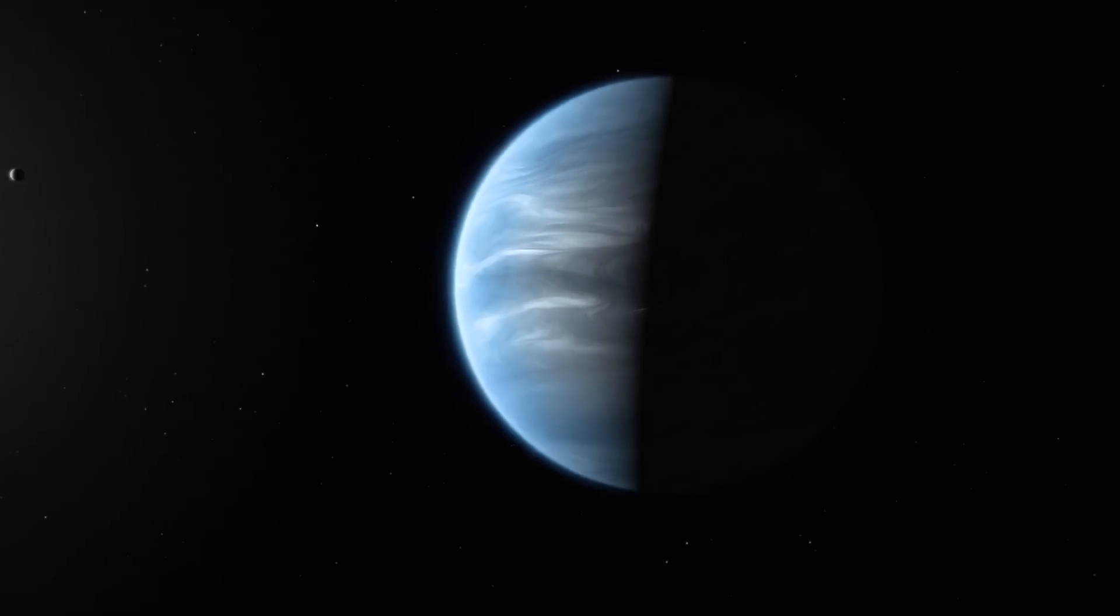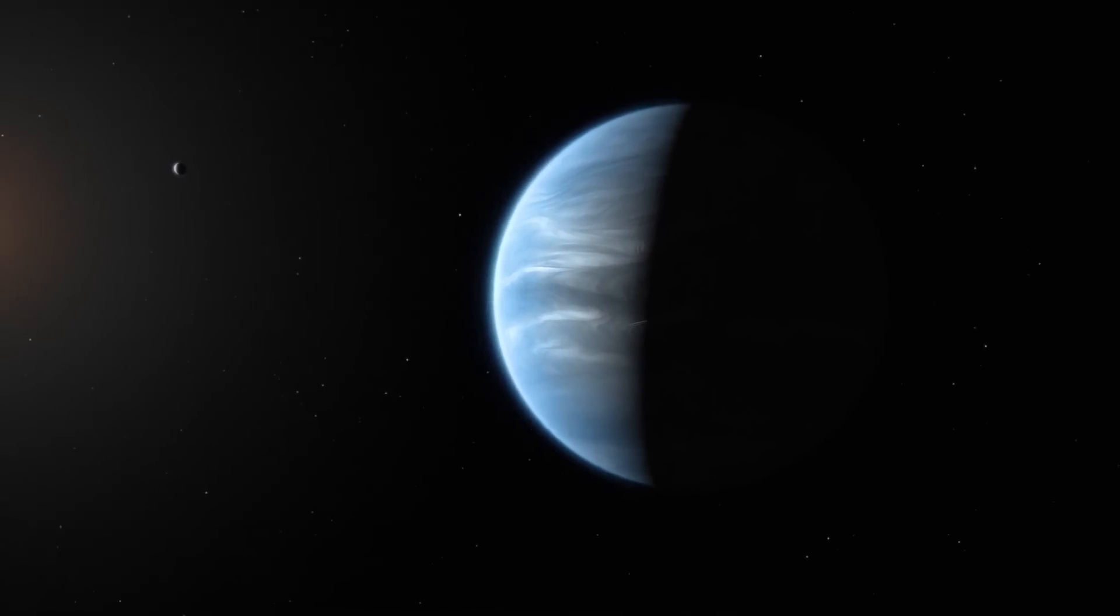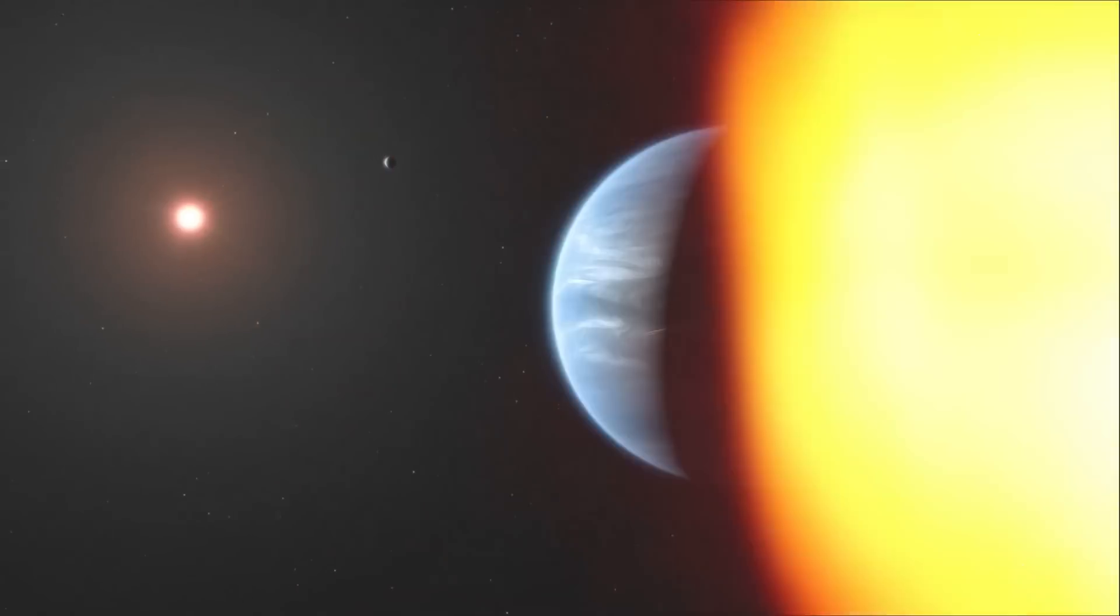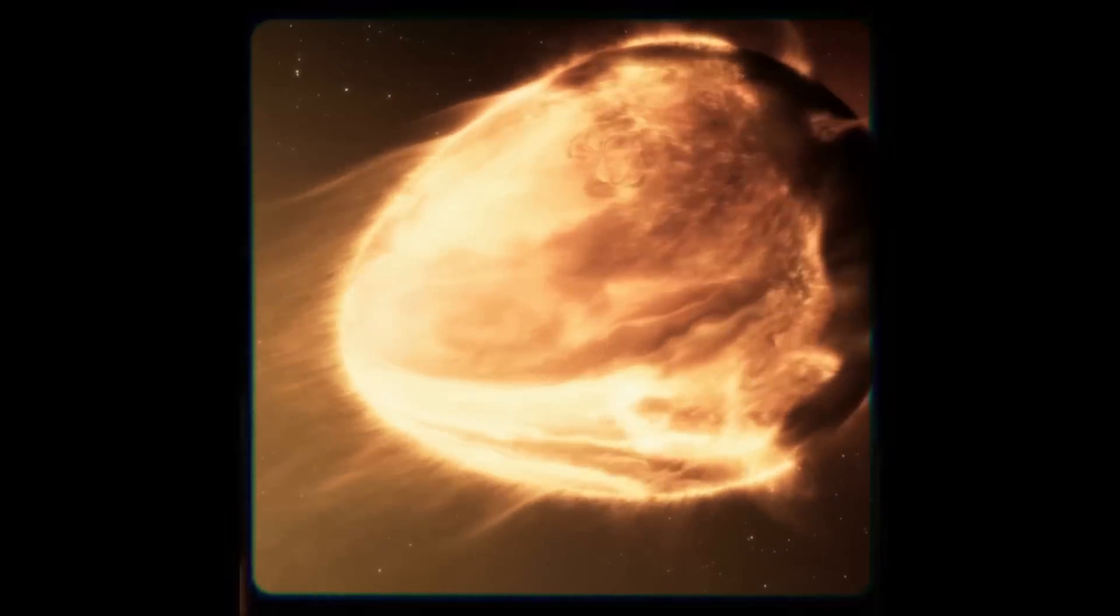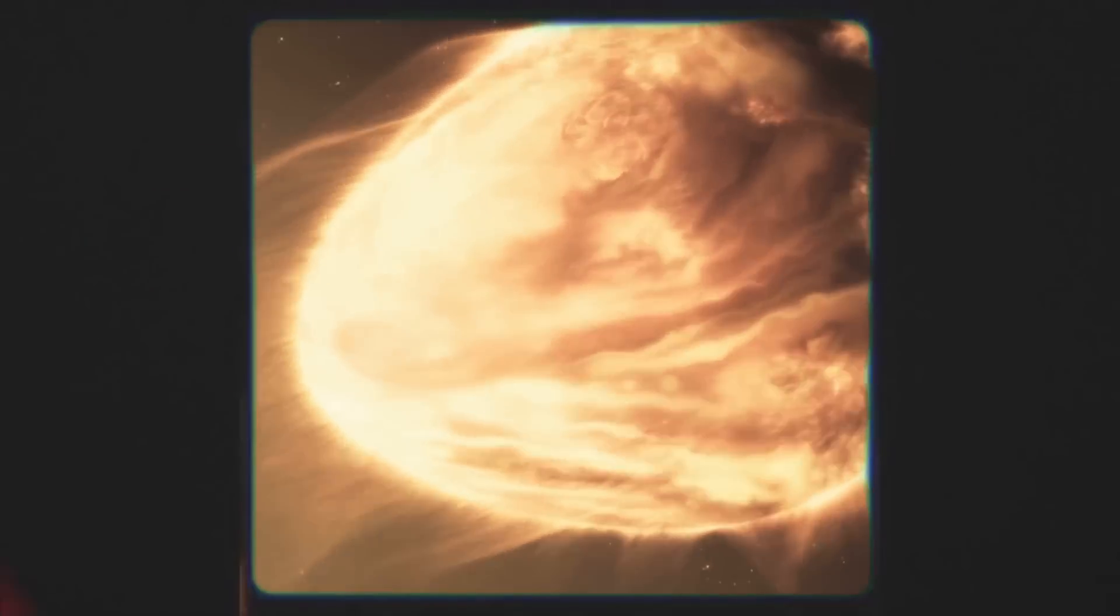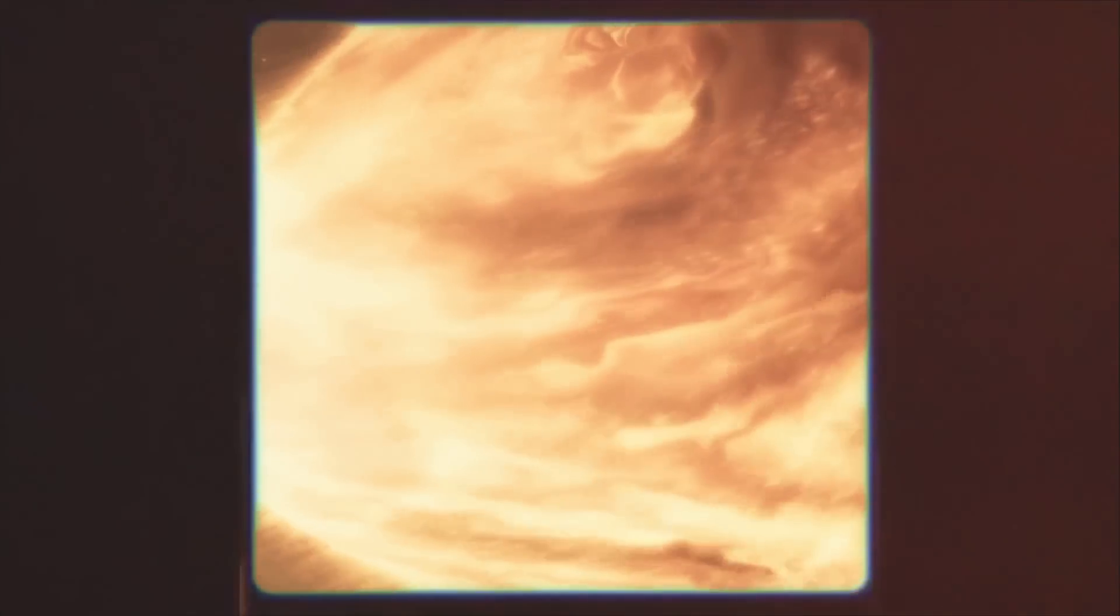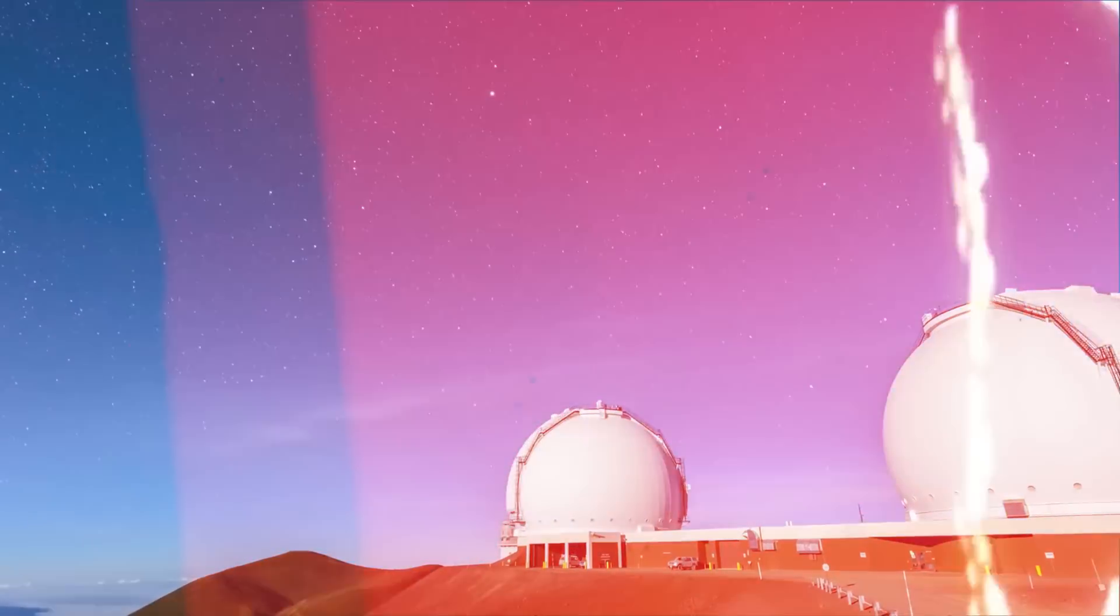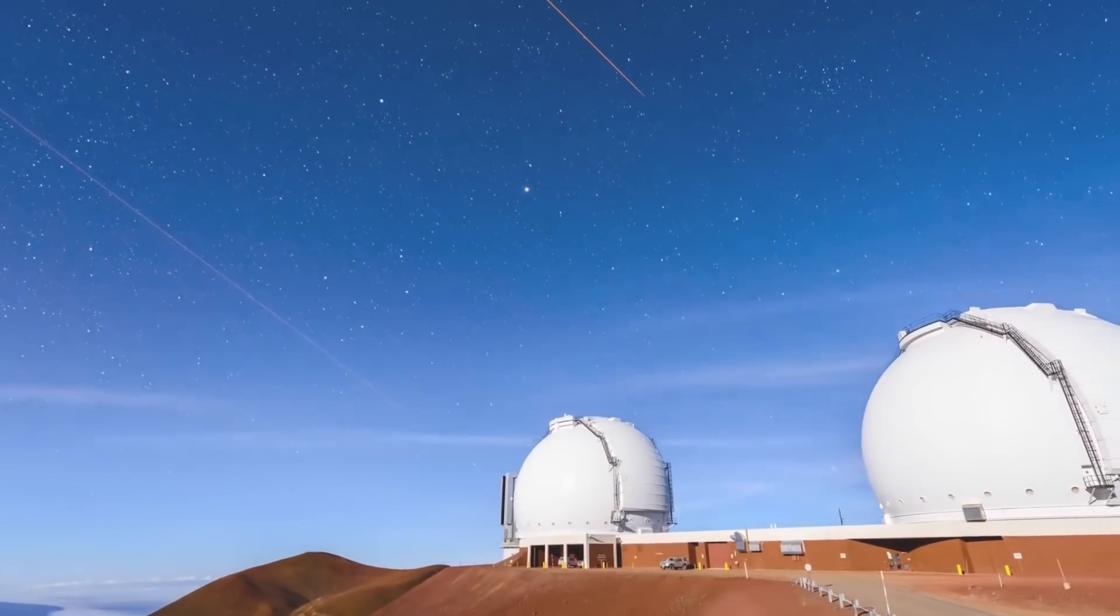This large planet lies in an environment that was previously thought to be too hostile for a planet to develop around a massive pair of extremely hot stars. According to the European Southern Observatory, which captured images of the planet from its very large telescope in the Chilean desert,